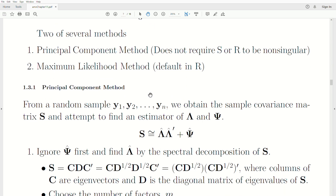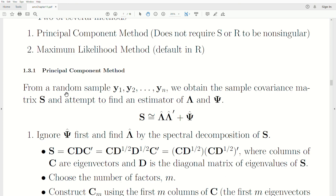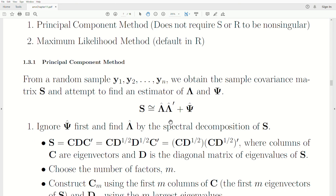Let's first look at the Principal Components Method. We take a random sample of size n — these are p-by-1 vectors. Then we obtain the sample covariance matrix S, and we attempt to find estimators lambda and psi such that they're really close to the sample covariance matrix. The goal is to estimate lambda and psi.